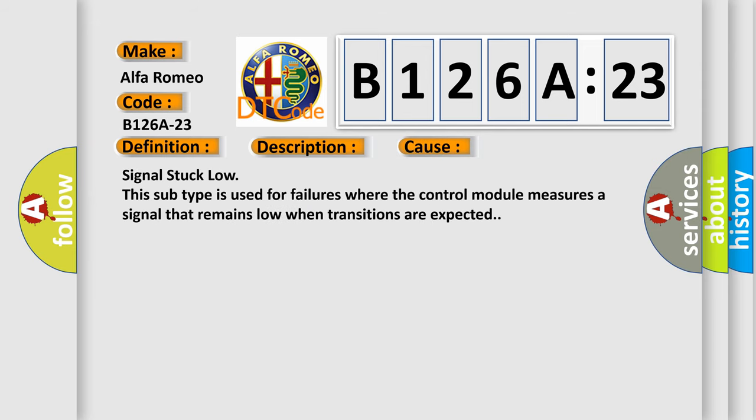This diagnostic error occurs most often in these cases: Signal stuck low. So, this subtype is used for failures where the control module measures a signal that remains low when transitions are expected.